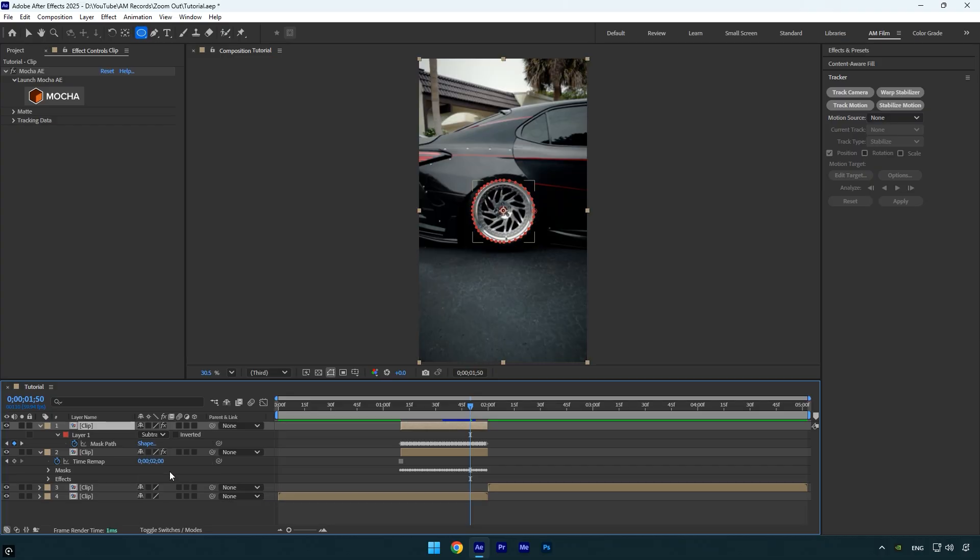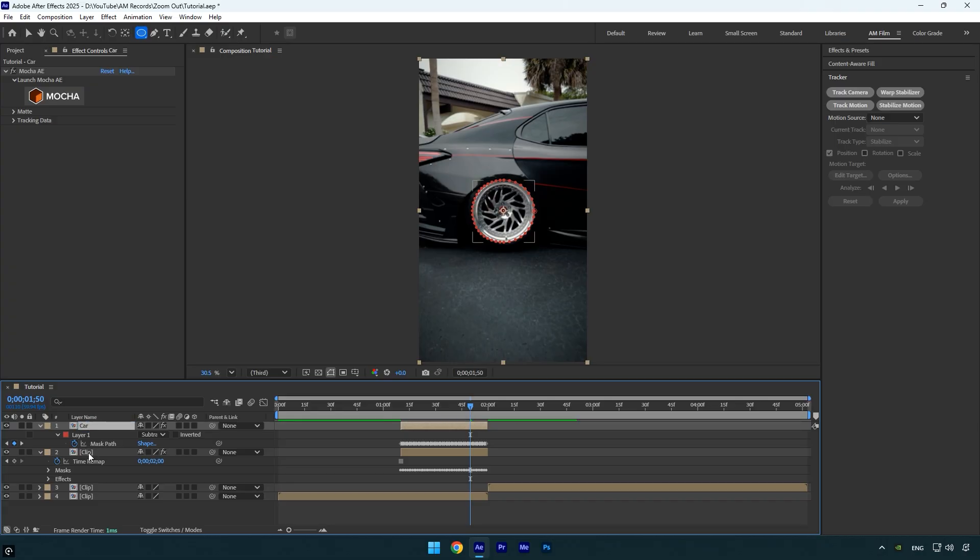At this point we have two masked layers: one of the car without the wheel, and one of the wheel only. To stay organized, I'll rename the top layer to Car and the bottom one to Wheel. I'll toggle off the Wheel layer for now since we don't need to see it yet.